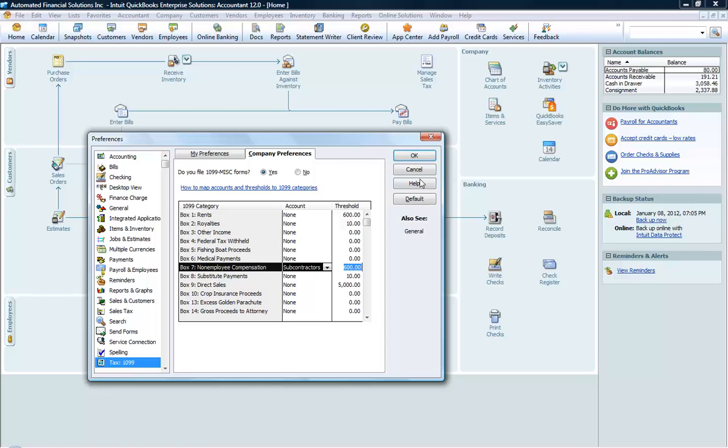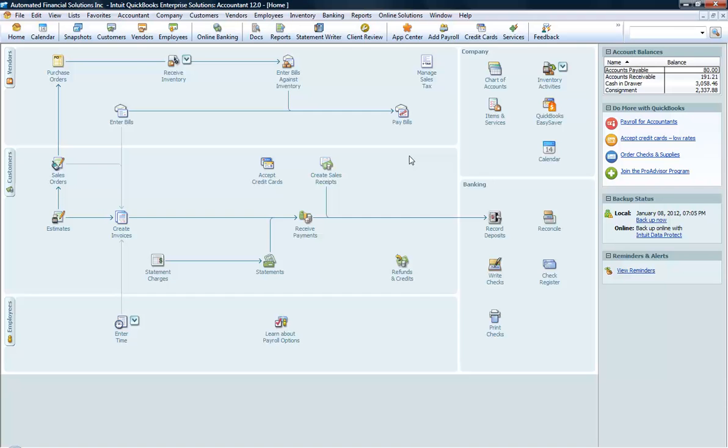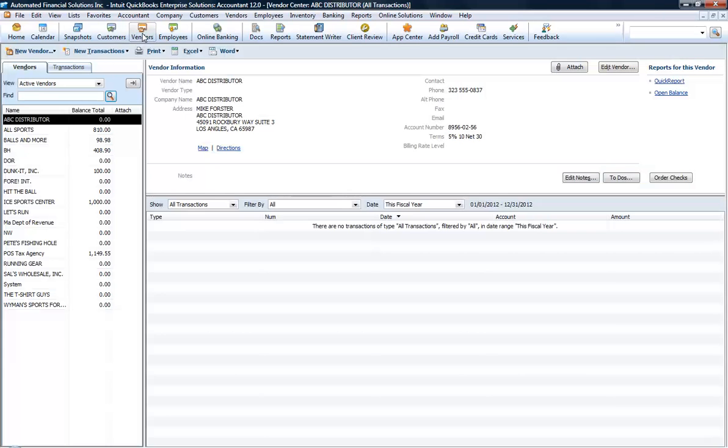That's it. You're going to say OK. Now the important thing is to set up your vendors.